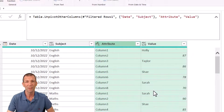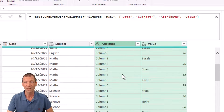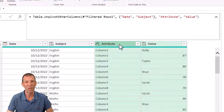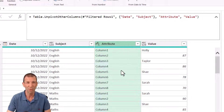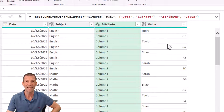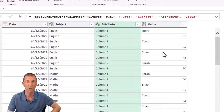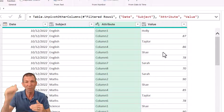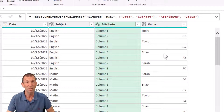There are a couple of different ways to do this - Nick and Luan did some nice things with lists, so check out their solutions. I'm going to go for the straightforward unpivot. Select date and subject, right-click, unpivot other columns. Now we've got a nice column, but the problem is 87 is Holly's score, 86 is Taylor's score, 78 is Shea's score - the names and scores are offset by one row.